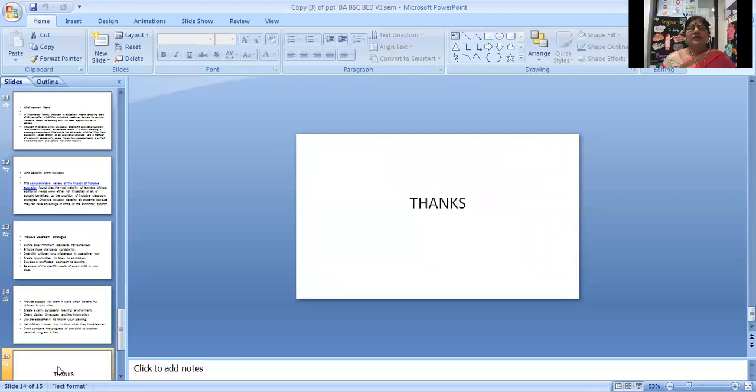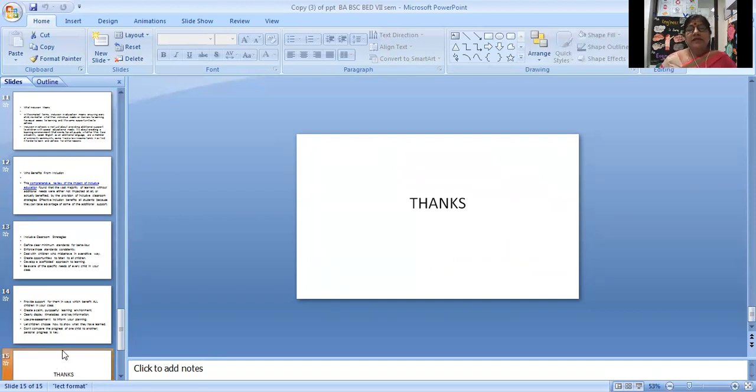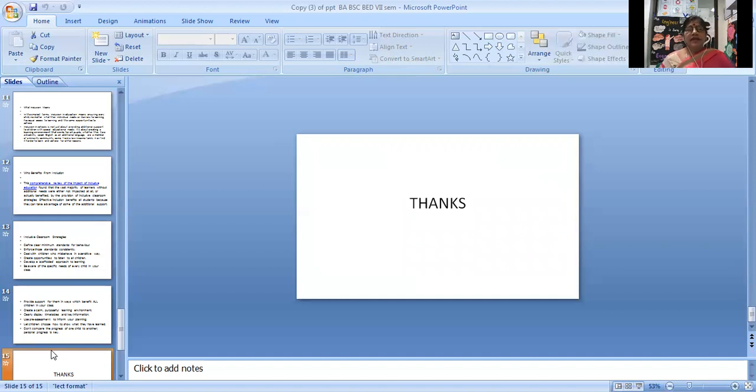Thank you. This session is powered by Jyothi Vidya Peeth Women's University Digital 2.0 version. If you have any problems or questions, please comment in the comment box. I will address your problem. Thanks.